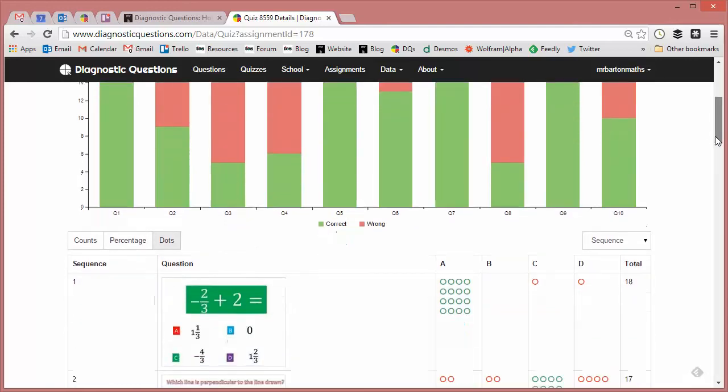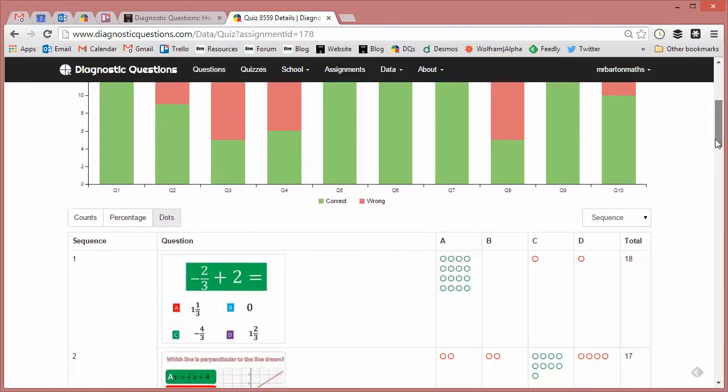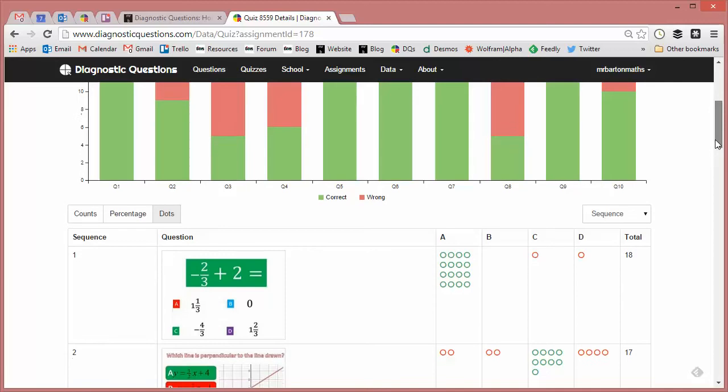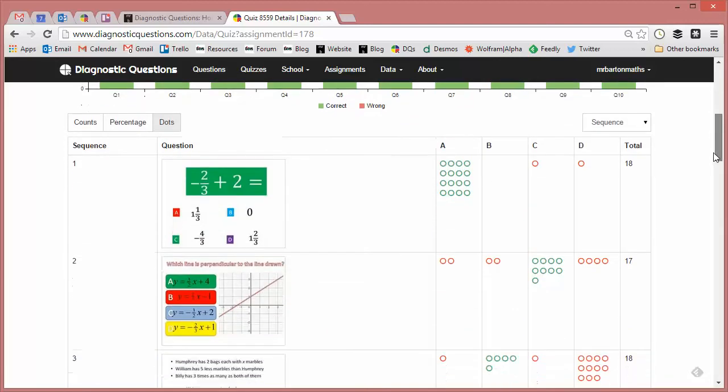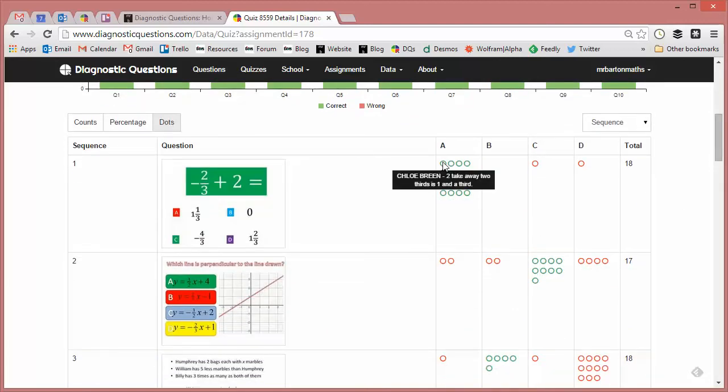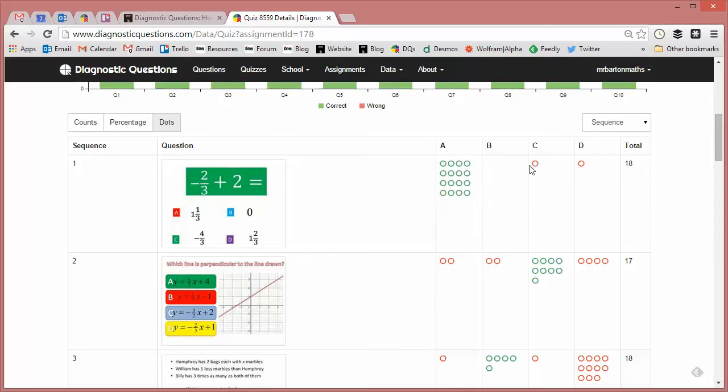Now as I scroll down, I can see the questions, and you'll also notice lots of little dots appearing. Each of these dots represents one of my students. And crucially, as I hover over each of these dots, I get the explanation that my student actually gave. And this is my favorite part of the website, although of course I'm incredibly biased, seen as it is my website. Because this doesn't just tell me which students got it right and wrong, it tells me exactly why they got it right and why they got it wrong.